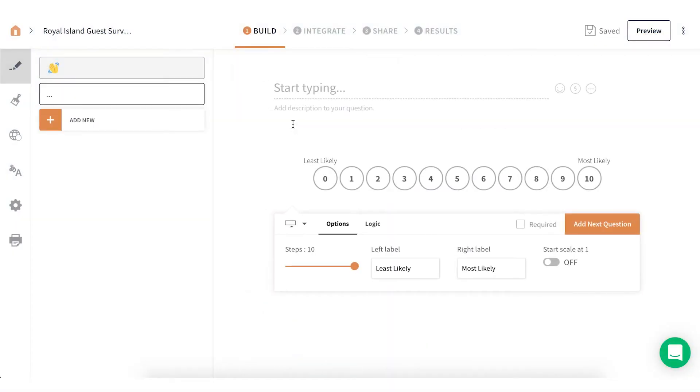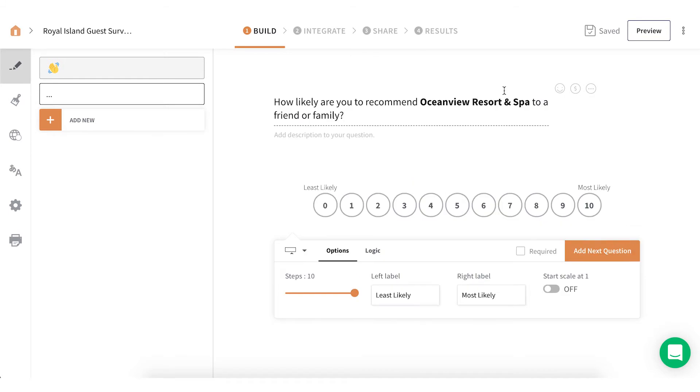Opinion Scale lets you have a better sense of the respondent's opinion or attitude towards you on a Likert scale, most commonly used to measure your NPS.